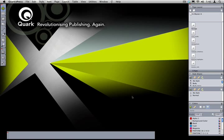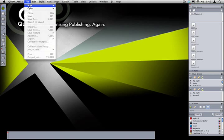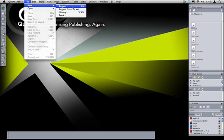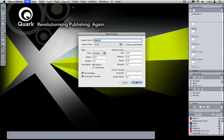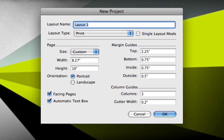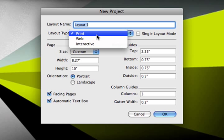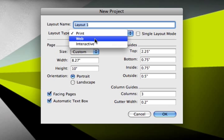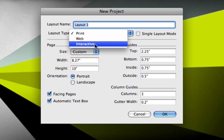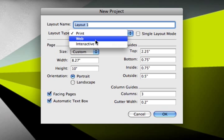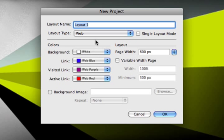The first step in creating web pages in QuarkXPress is to create a web layout. So we'll start in the New Project Dialog. One of the first controls we see in here is the layout type pop-up menu. Normally that is set to print, but we also have other options in there, web and interactive. In this case, we're going to create a web layout.